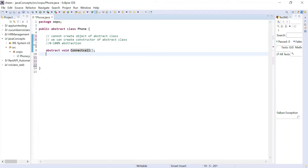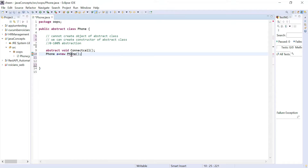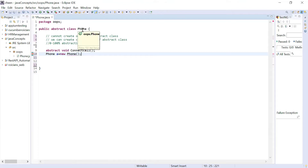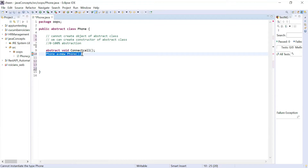As I mentioned, you cannot create an object of this abstract class. Let's try — I'll write 'Phone a = new Phone'. Look at this: it's giving me an error. If I put my cursor over here, it says 'cannot instantiate the type Phone', meaning you cannot create an object of this class. So I'm just going to comment that out.